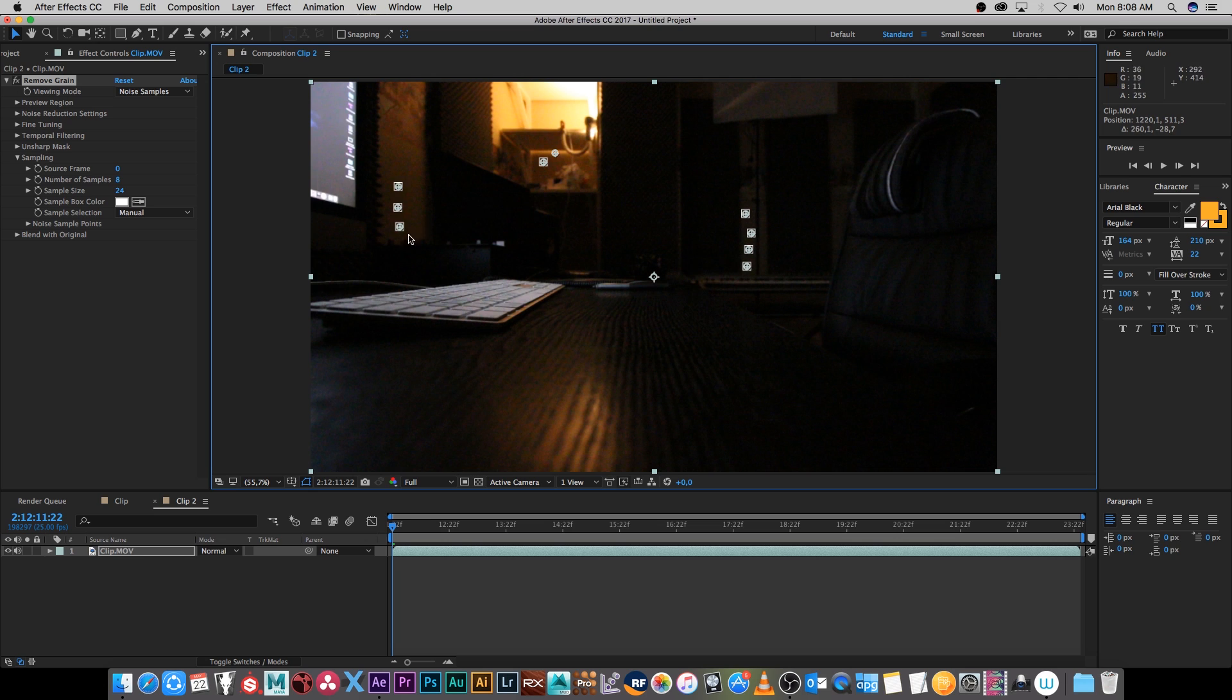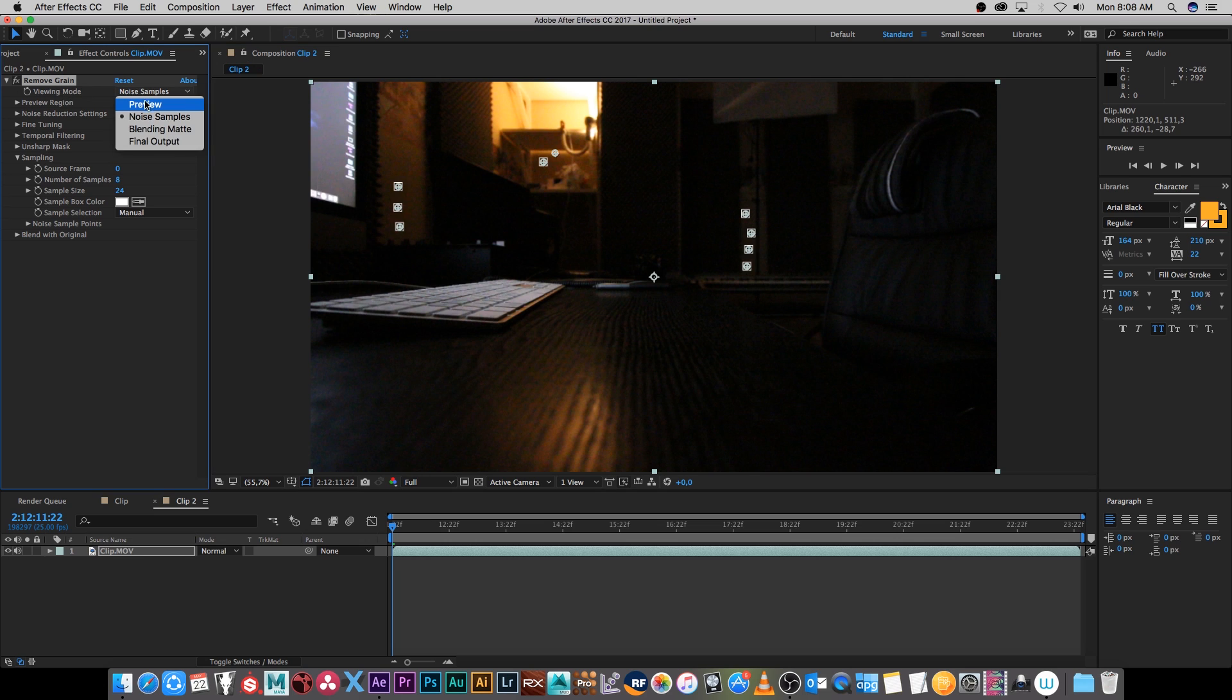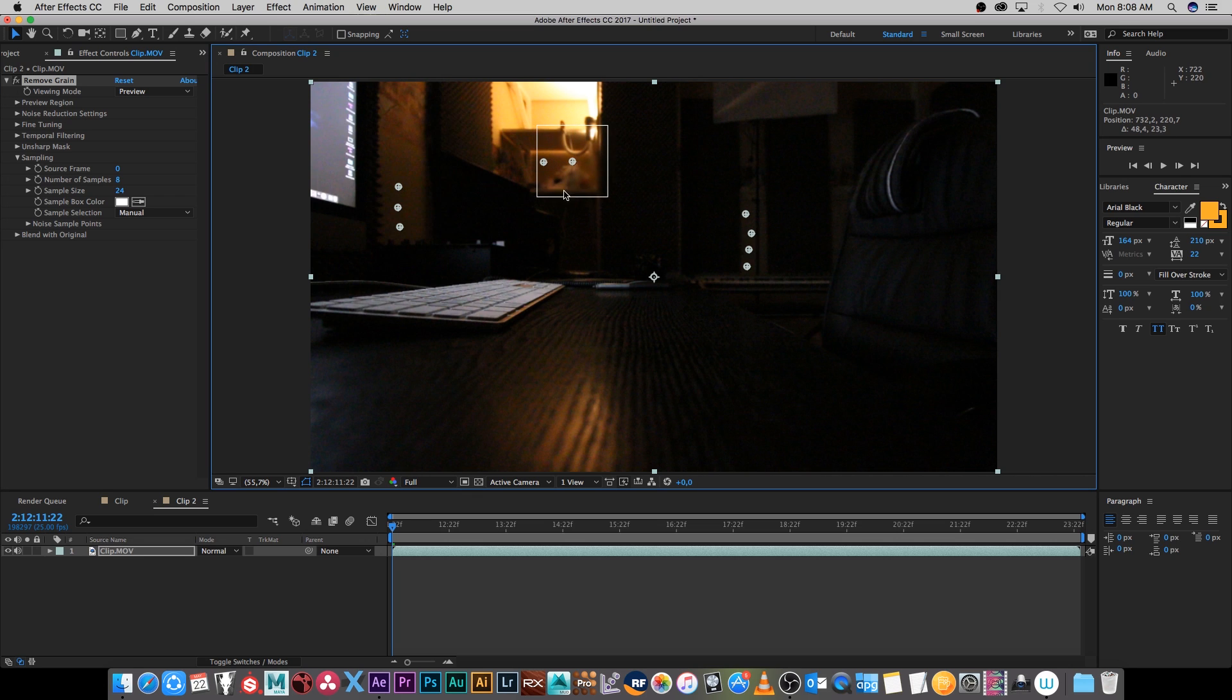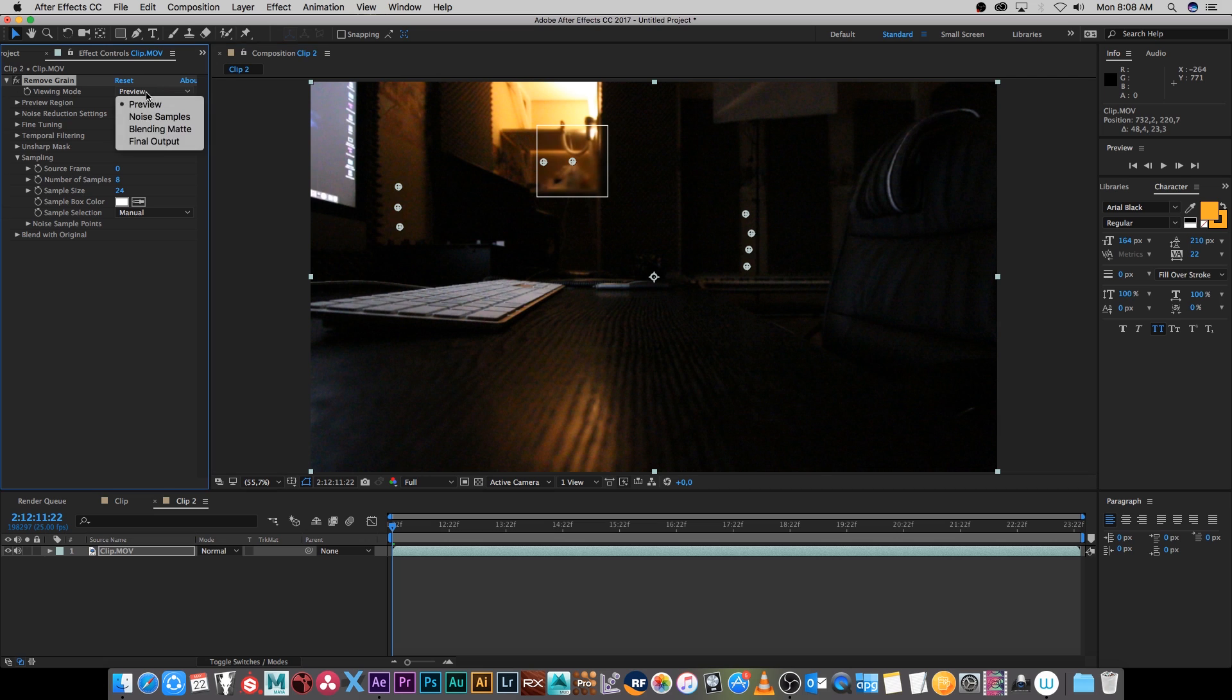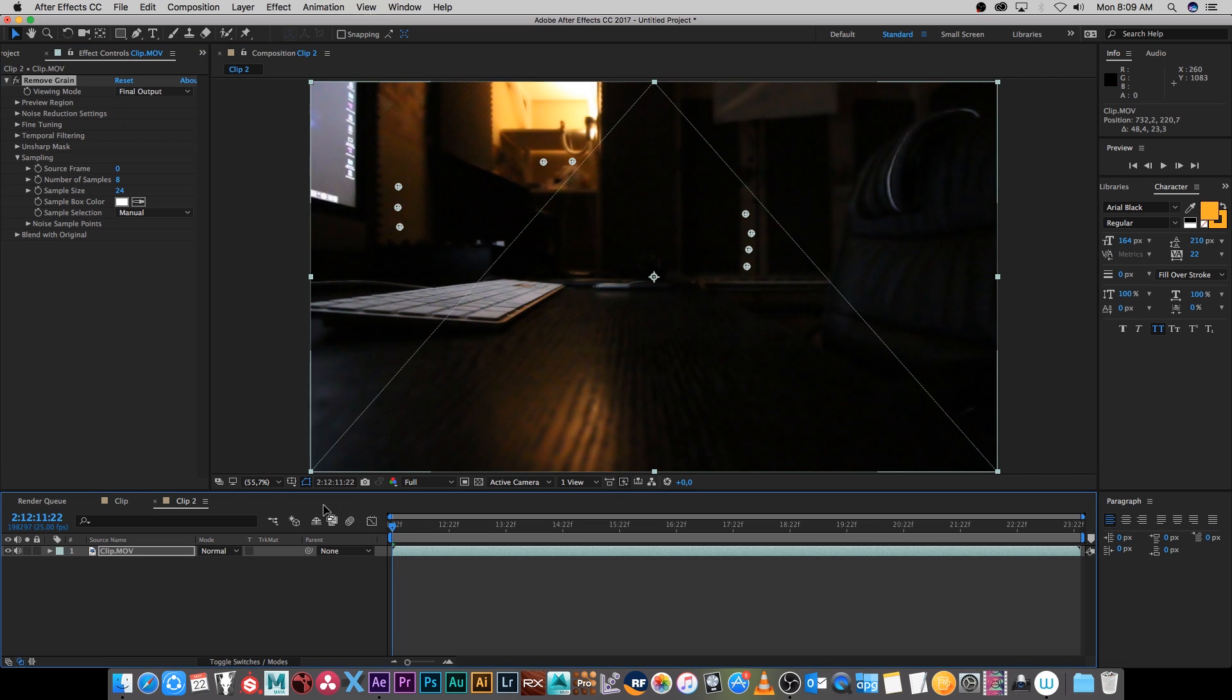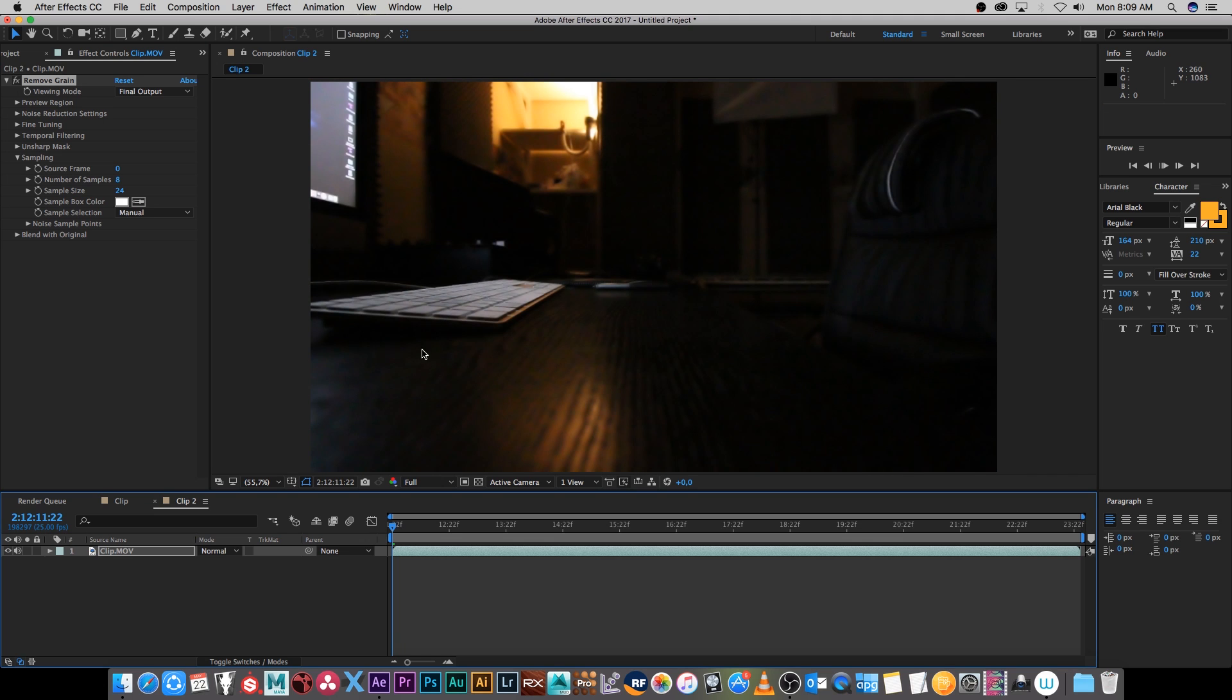Okay so that should be enough and then I'm going to change my viewing mode back to preview and as you can see this little preview box if I drag it around it's looking a lot cleaner and yeah that's looking pretty good. Now there's one more thing, if you render this, if I change this to final output and do a RAM preview.